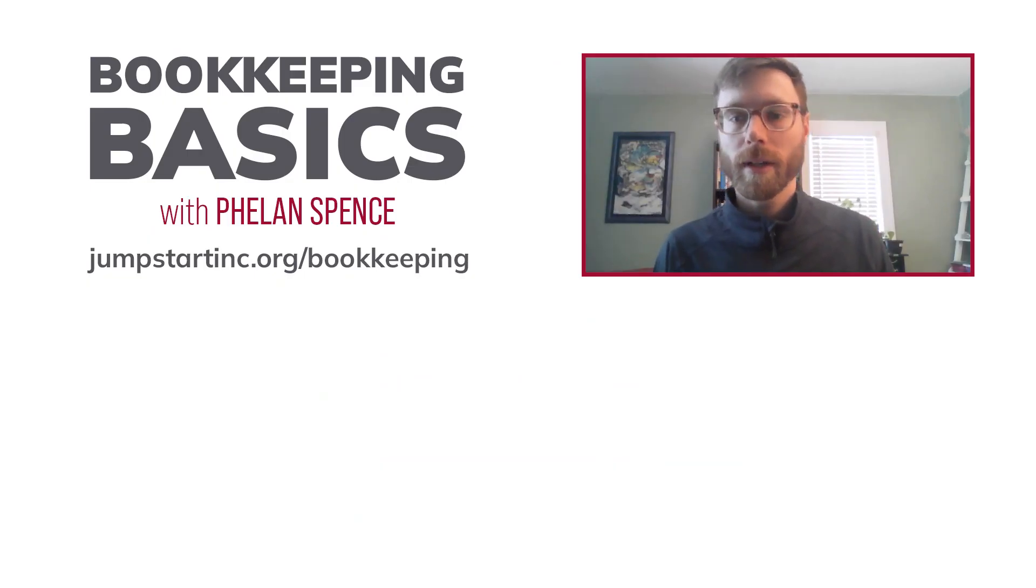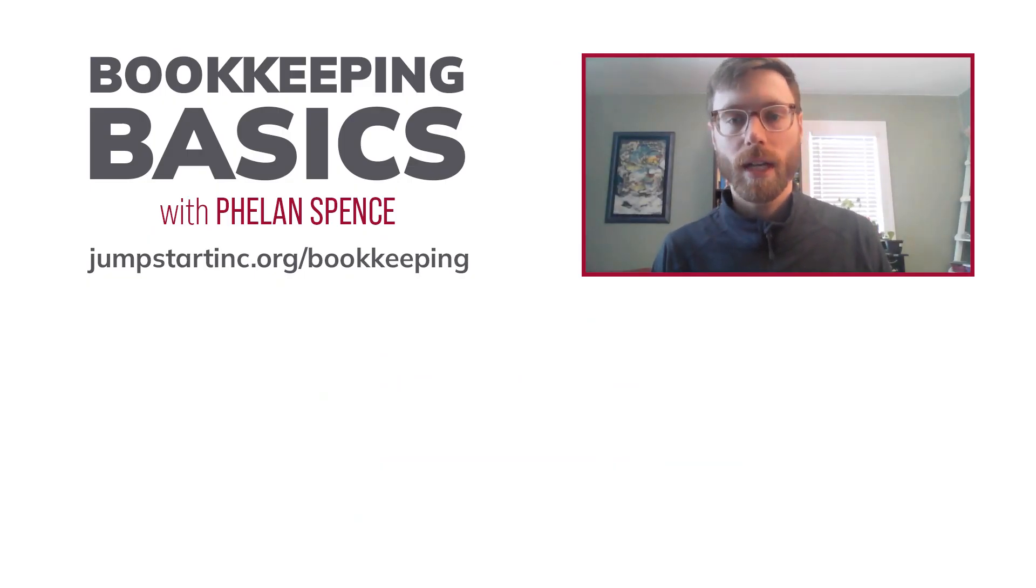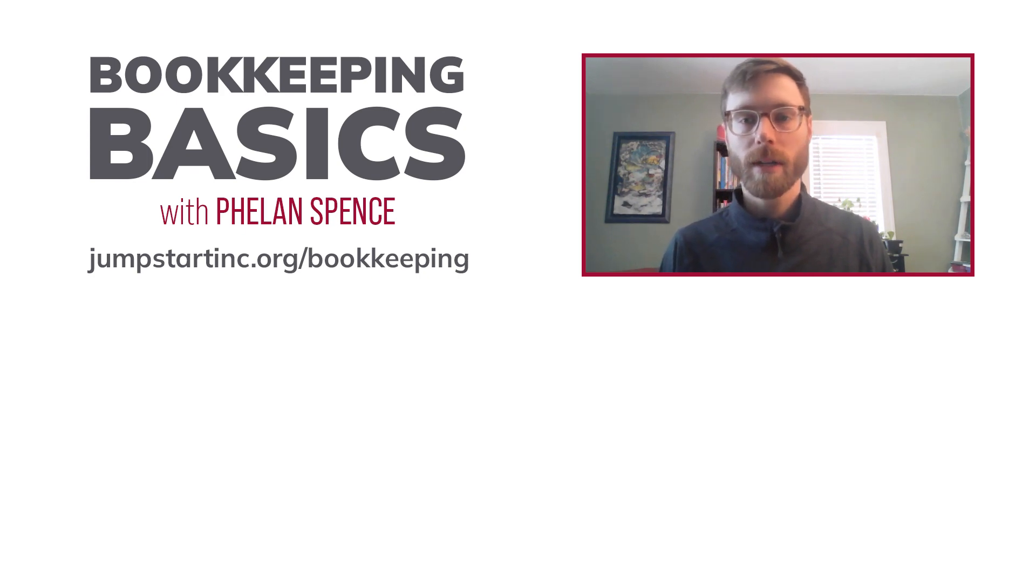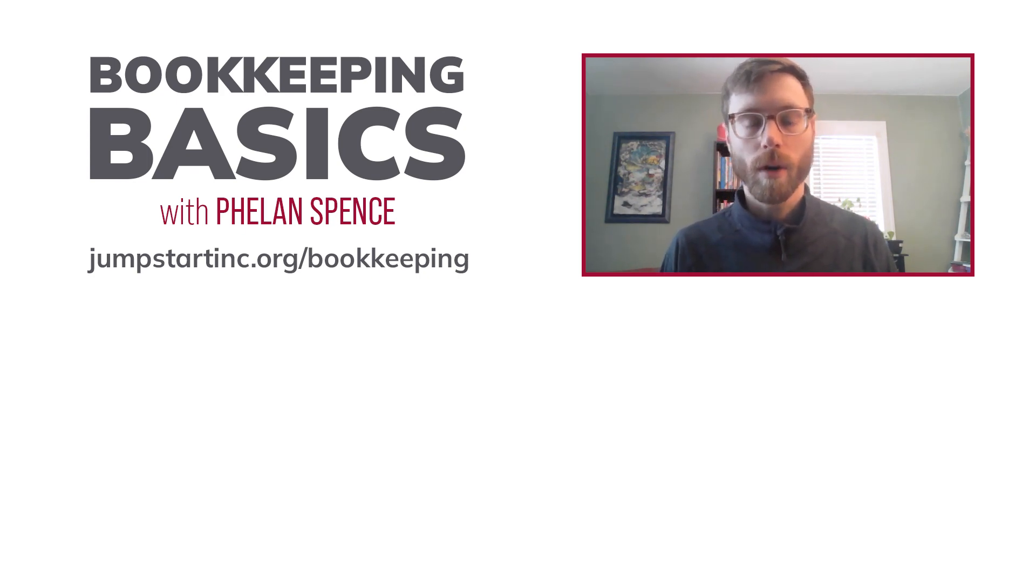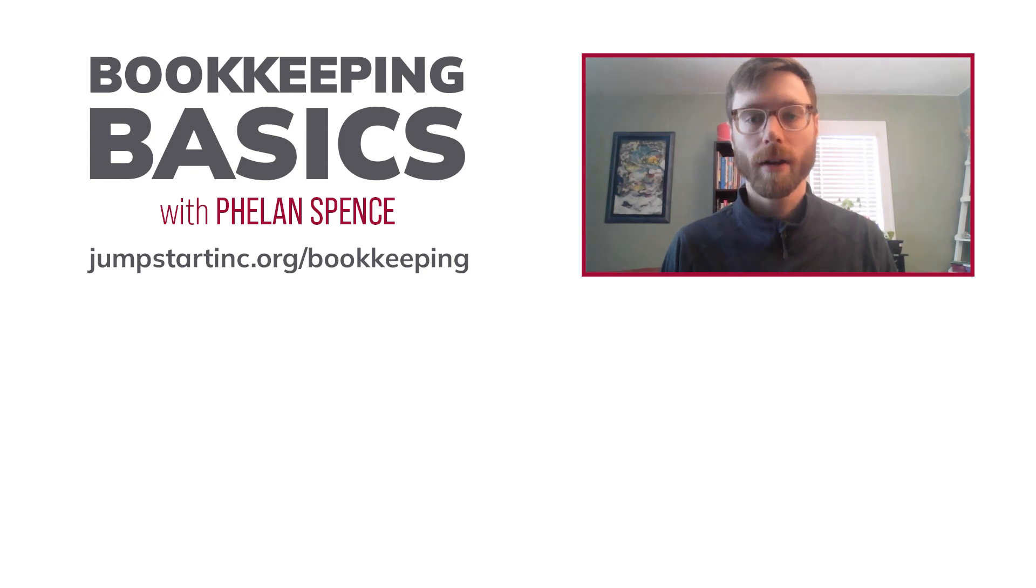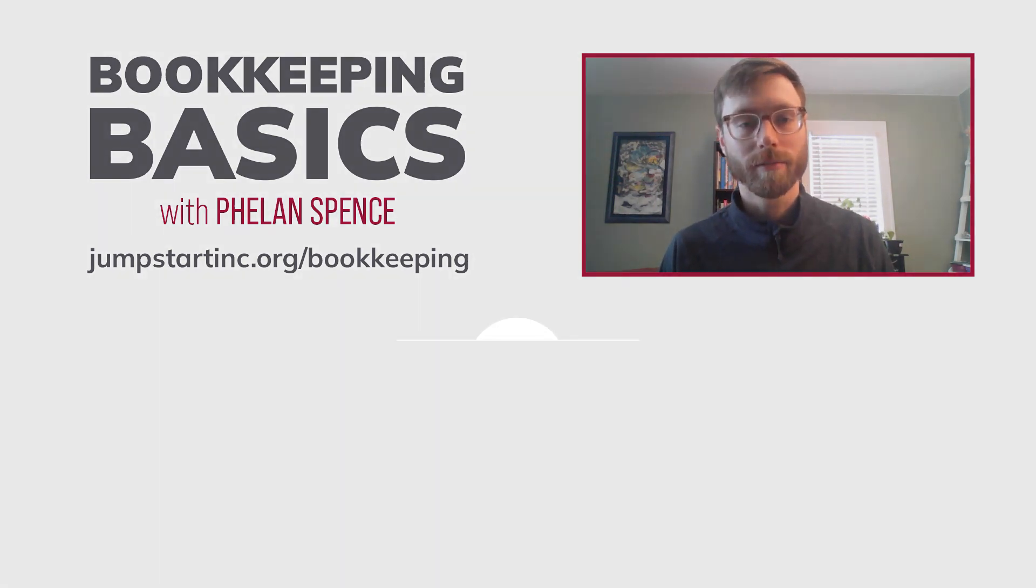For more bookkeeping guidance, go to jumpstartinc.org slash bookkeeping. And if you want to get in touch with our team directly for one on one advising, fill the form out on that web page. Thanks again for watching.